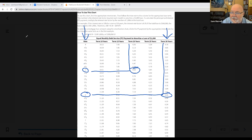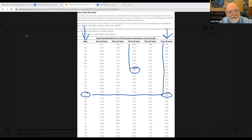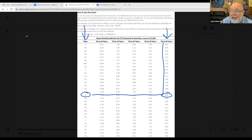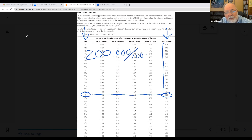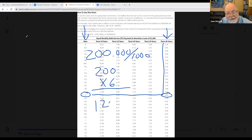I said we were borrowing $200,000. So how many thousands do I have if I borrow $200,000? I have 200. $200,000 divided by 1,000 gives me 200. 200 times $6 a month — that's going to give me a principal and interest payment, nice and neatly, of $1,200 a month.